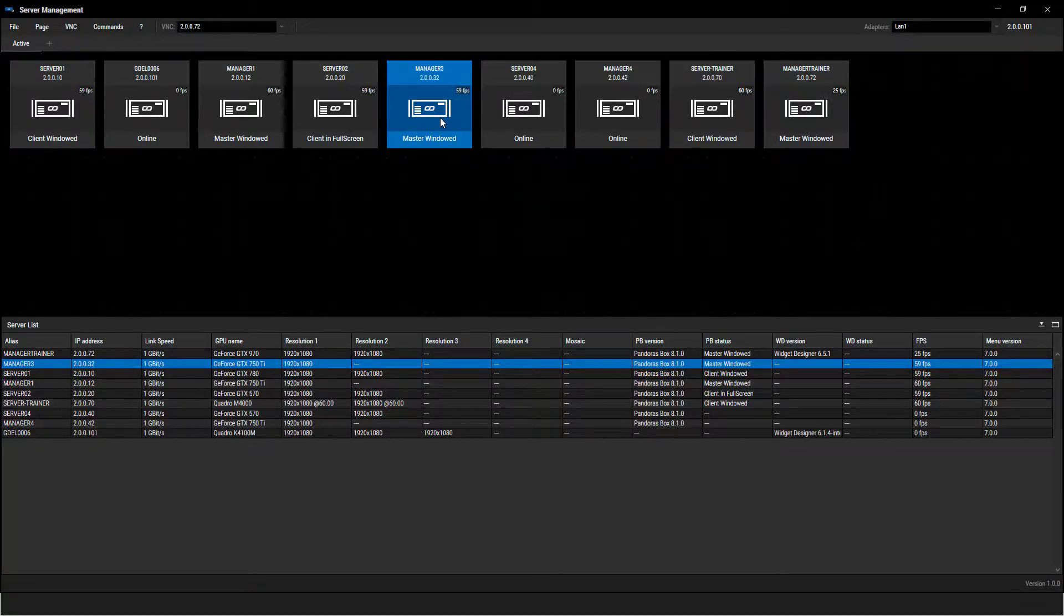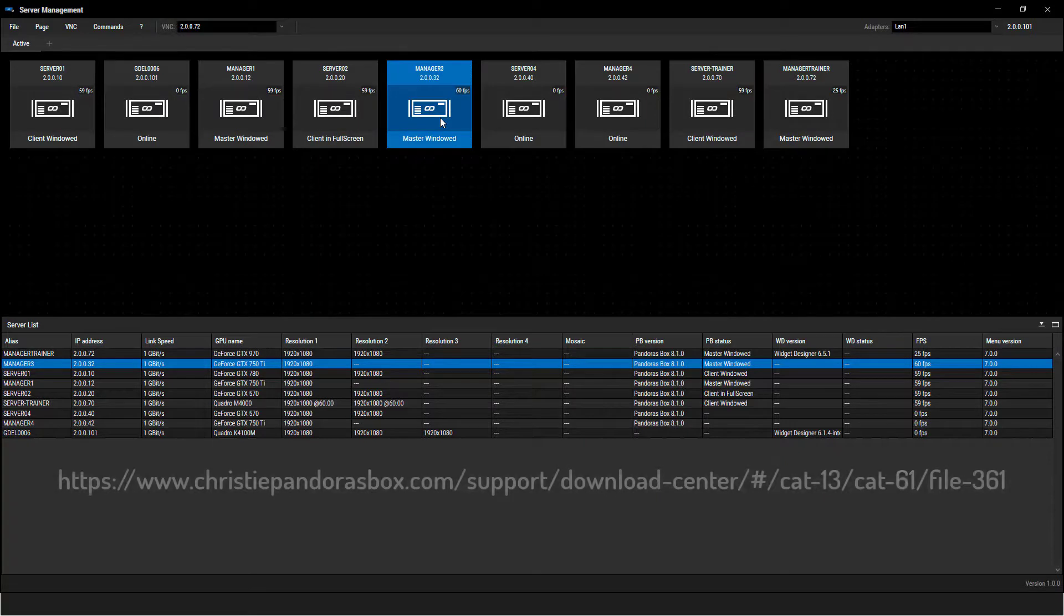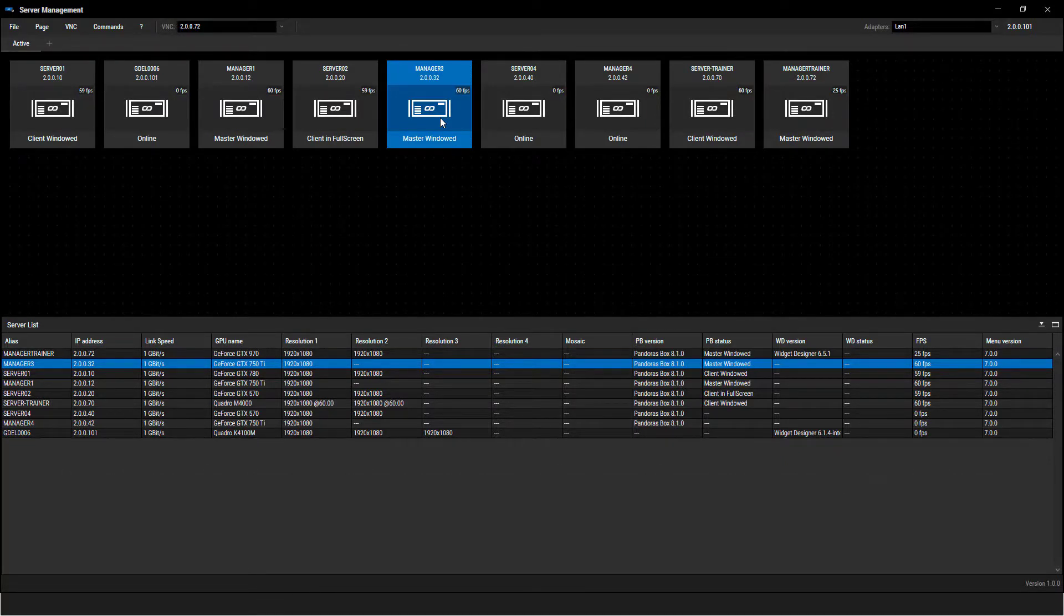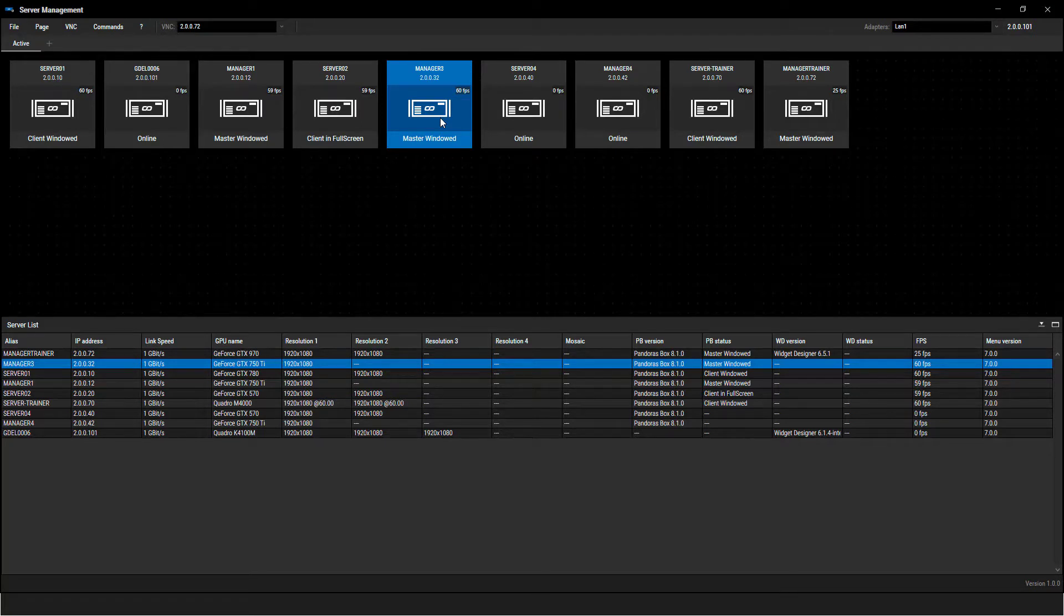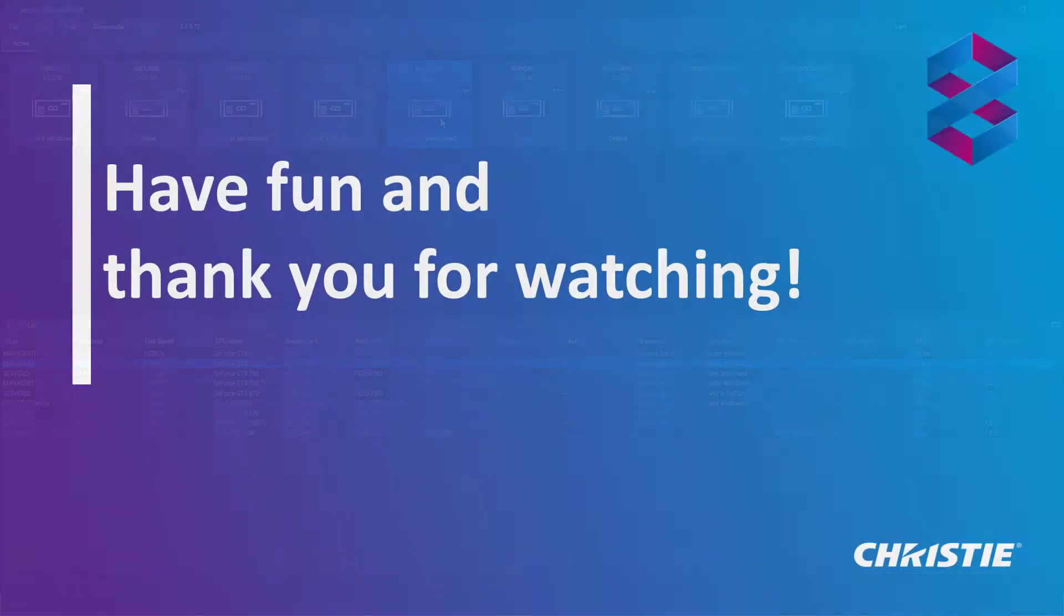The server management application is ready for you to be used. You can download the application separately from our download center or you can install the new Pandora's Box menu, which includes the server management. You will find the download link in the description as well. Each point is also explained in detail in our user manual. Have fun and thank you for watching.